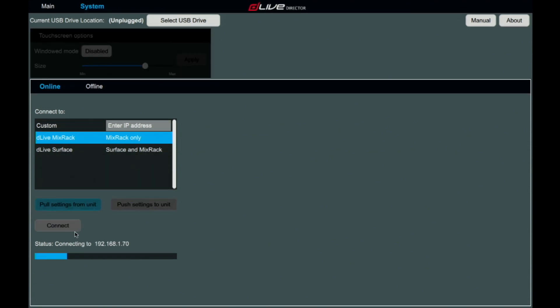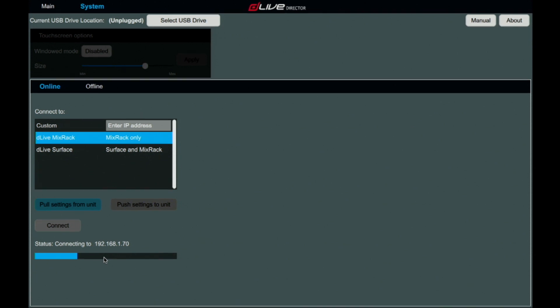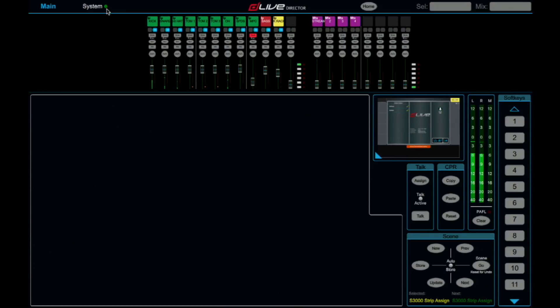Once you select connect, the console will then connect to each device connected on the network, which is the mix rack and the surface. And now you're connected.